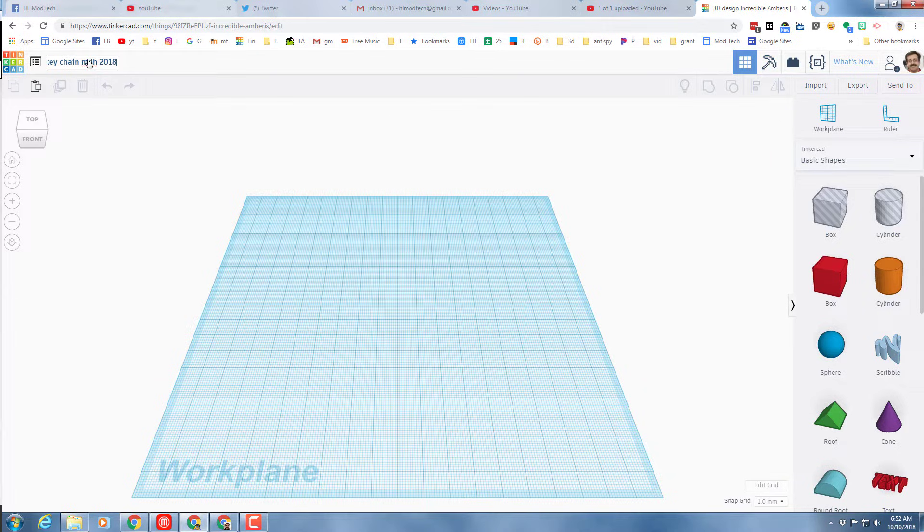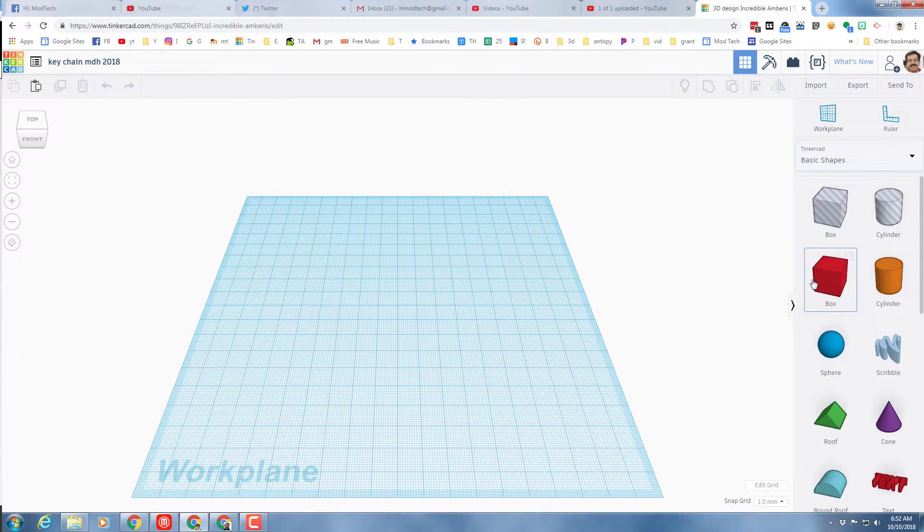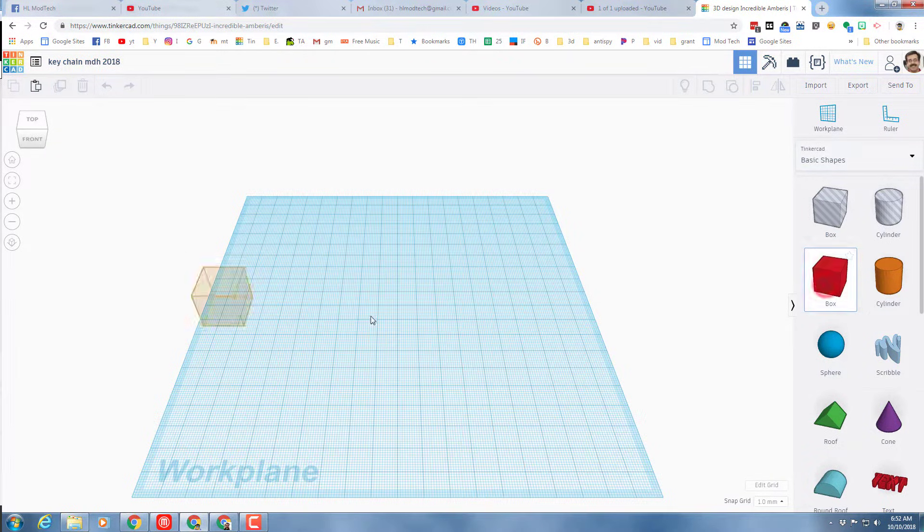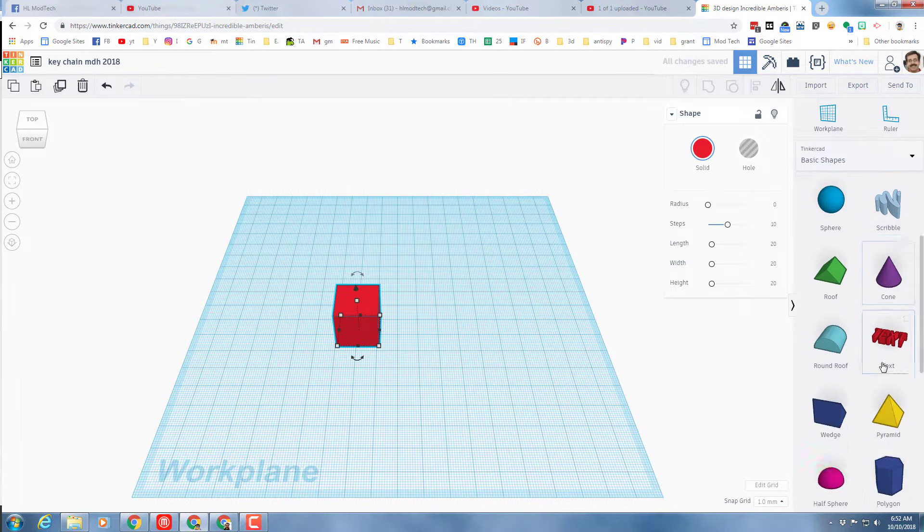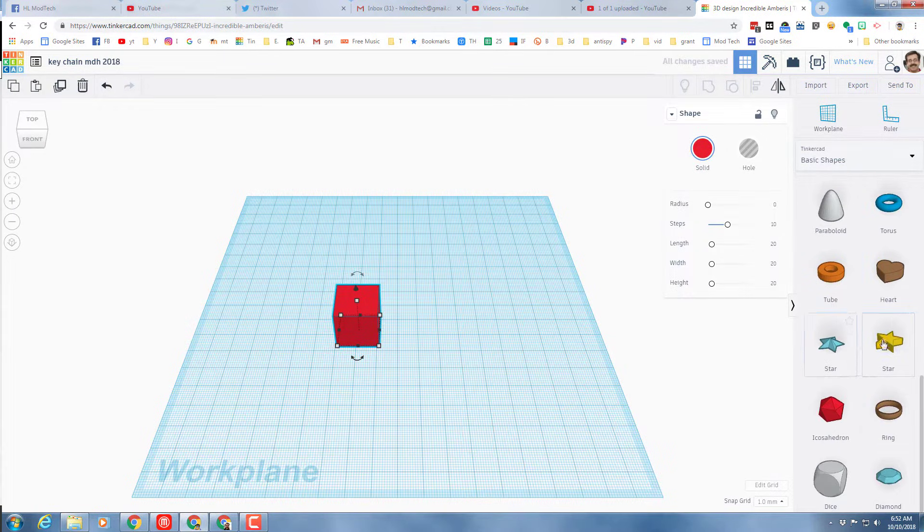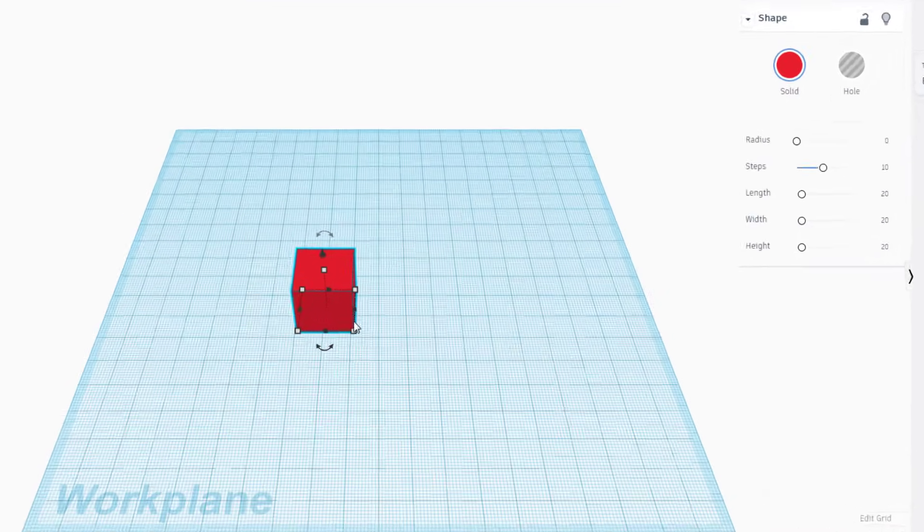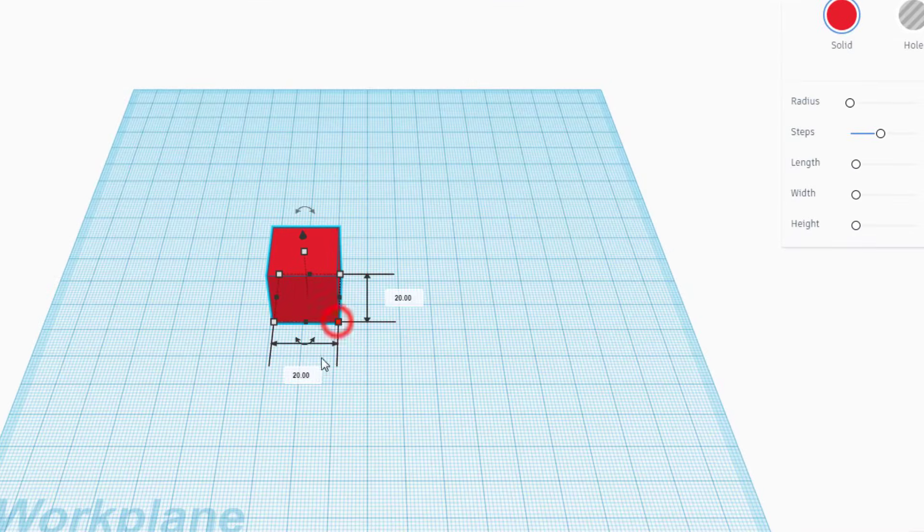When you've got your keychain done, you need to decide what you're gonna make it of. I choose rectangles most often but cylinders are cool too. There are other items down here that you can pick also like the hearts and the stars.